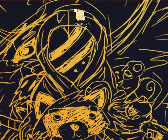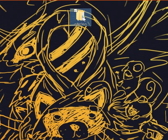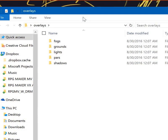Okay, so this is basically what you need to do. You should have your folder, obviously it'll be in your games folder. It'll be overlays. When you pull it up, you should have fogs, grounds, lights, pars, and shadows.